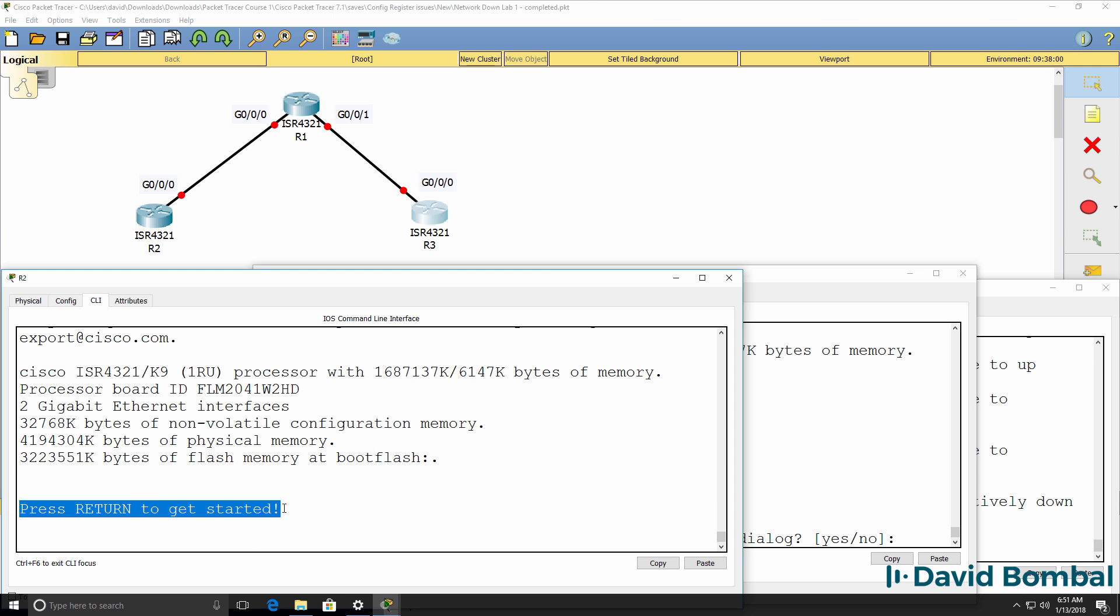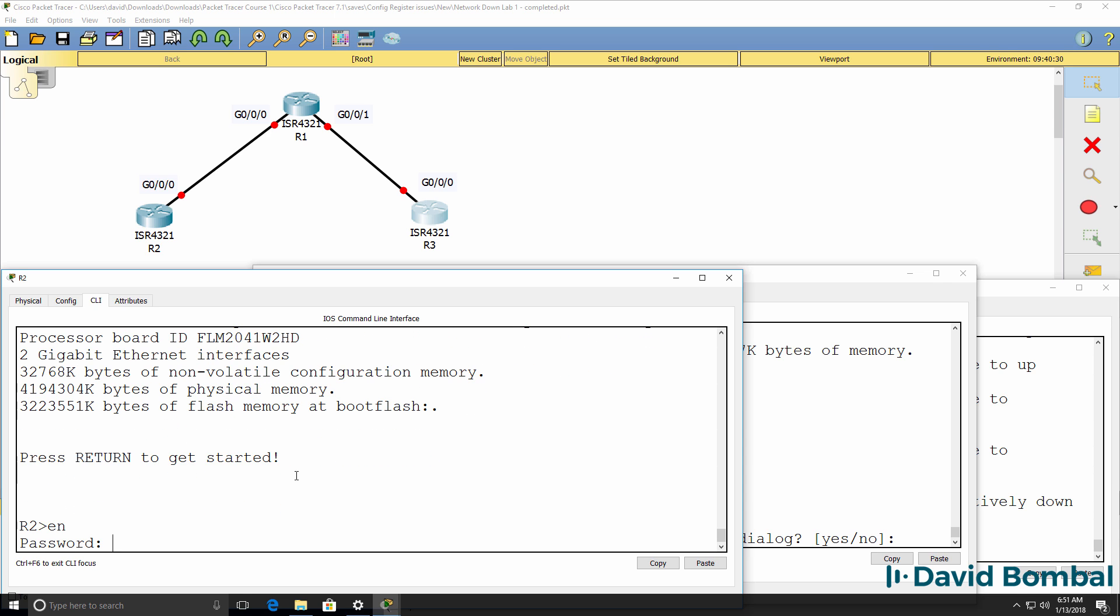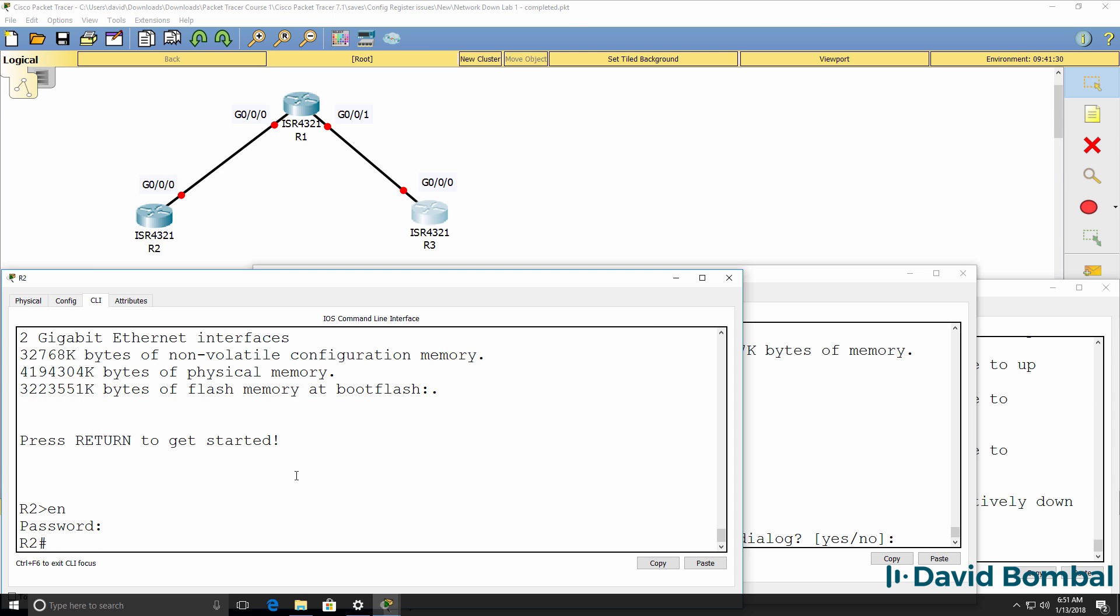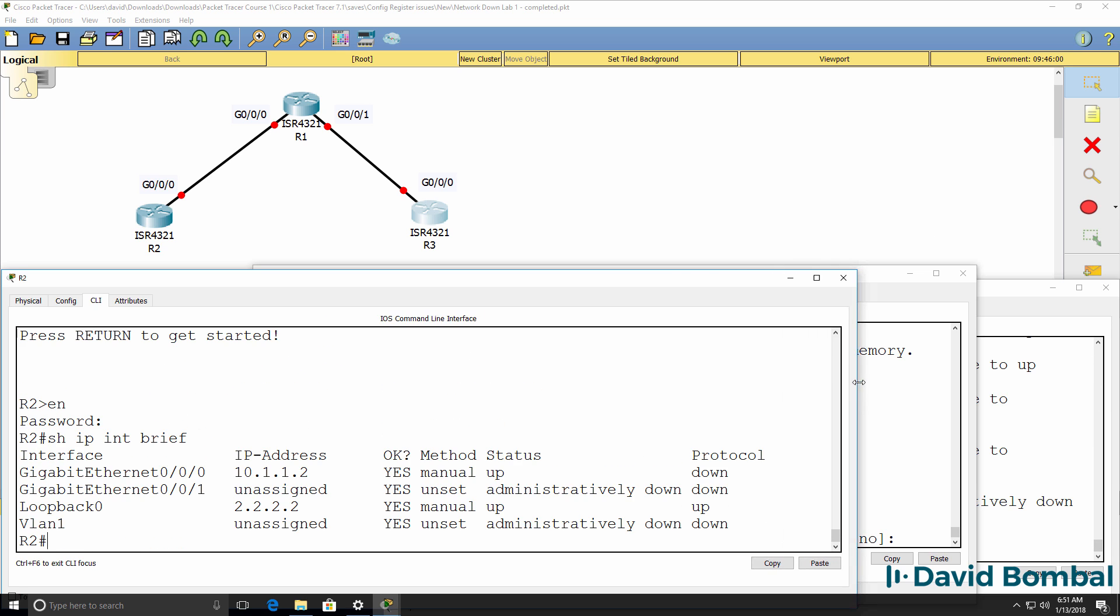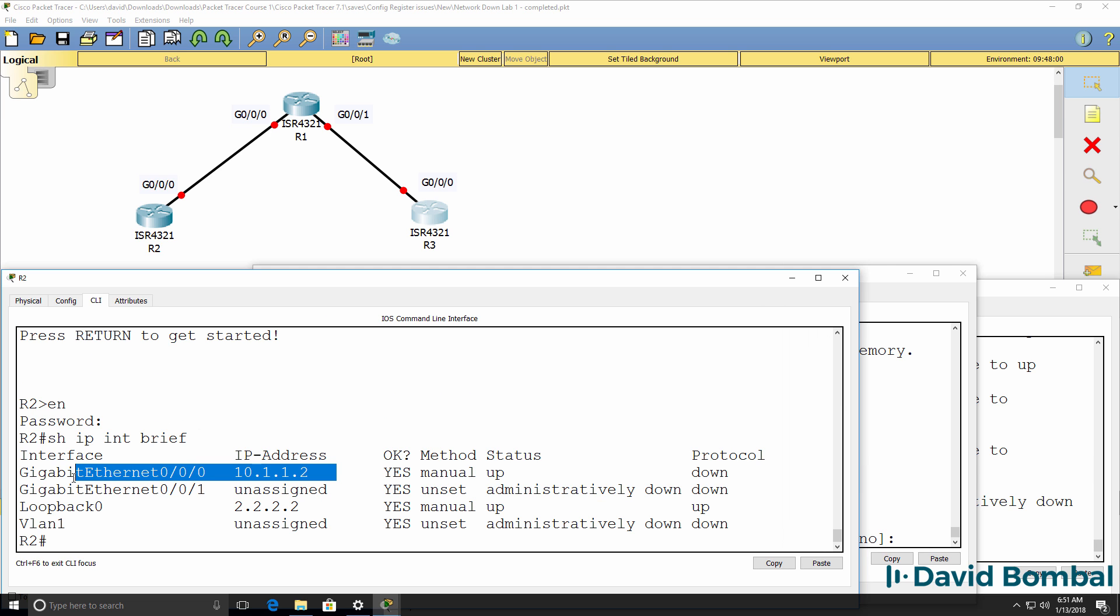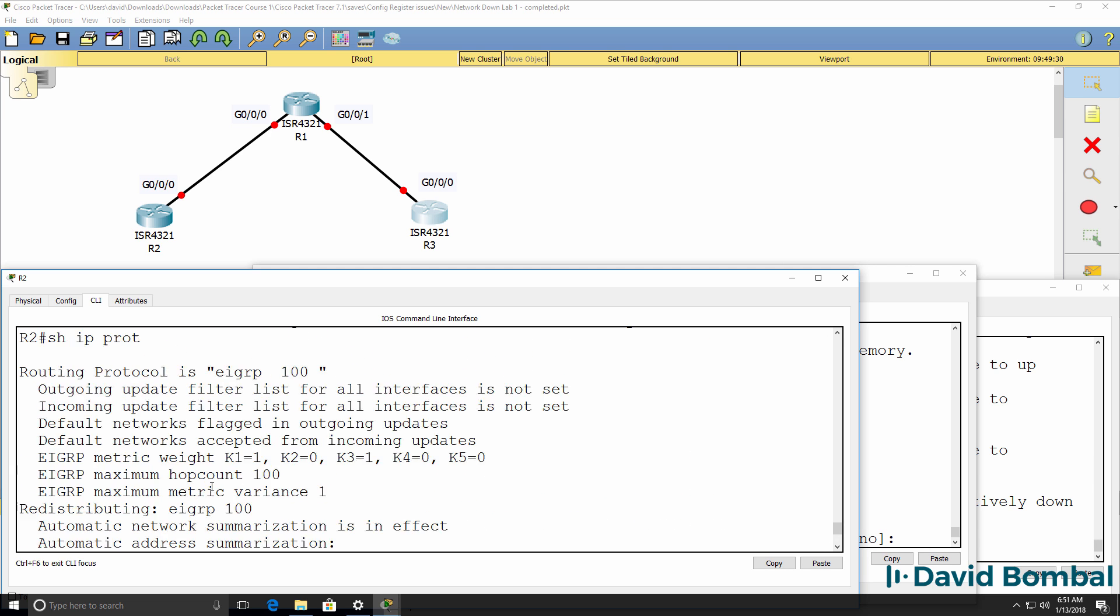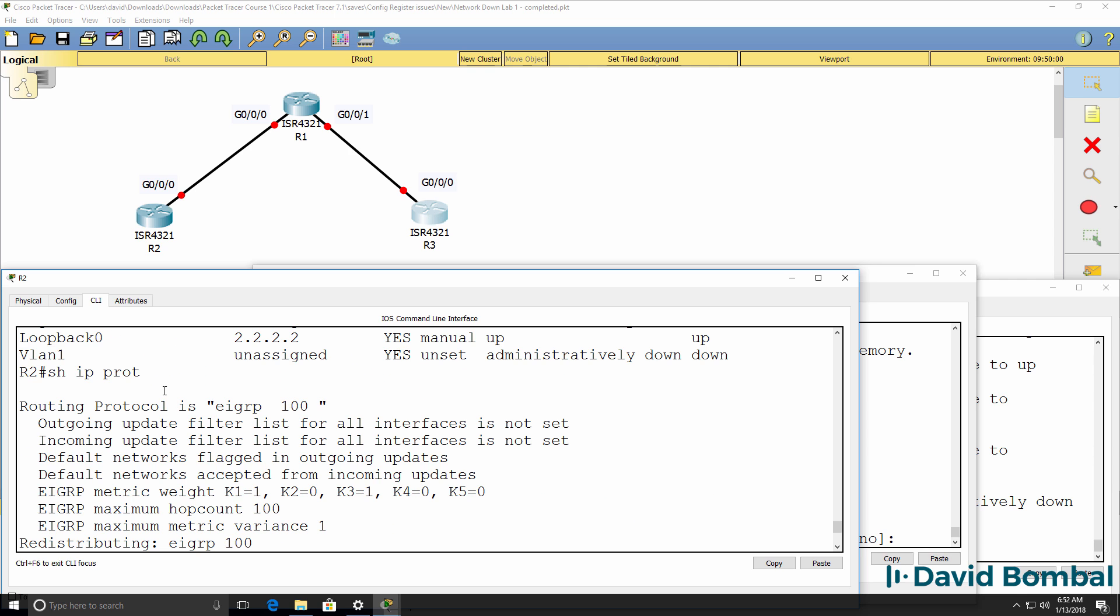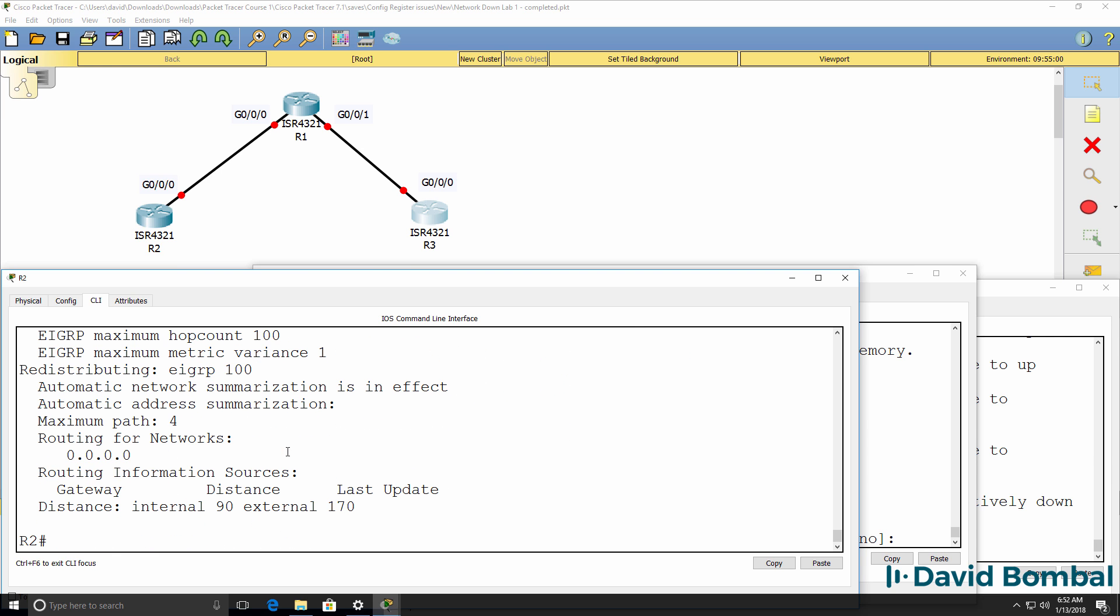Notice in this example, I can press return to get started and I can see a router prompt. Type enable. Password is Cisco. Show IP interface brief. We can see some configuration on the router, such as IP addresses. Show IP protocols. We can see that the routing protocol enabled is EIGRP in Autonomous System 100. So that looks a lot better.